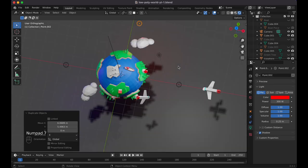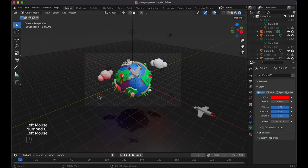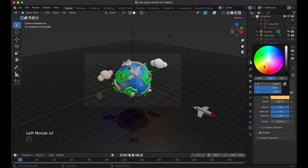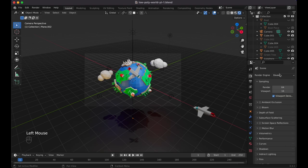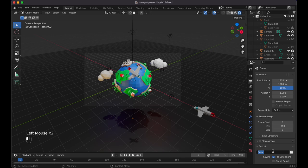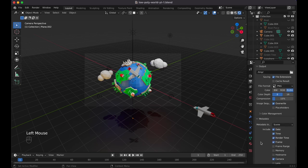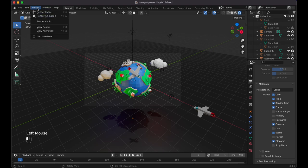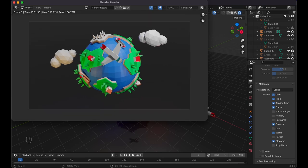Add more point lights: press Shift+D to duplicate, move one to the side and give it a pinkish-red color; Shift+D again, position it differently and make it yellowish like sunlight. Adjust all lights to taste. For animations, a link to the curve path tutorial will be in the description. You can switch to Cycles renderer if you want, though EEVEE works fine for this low poly style. Set your output file name, choose PNG format with RGB, then go to Render → Render Image to create your final low poly world planet.